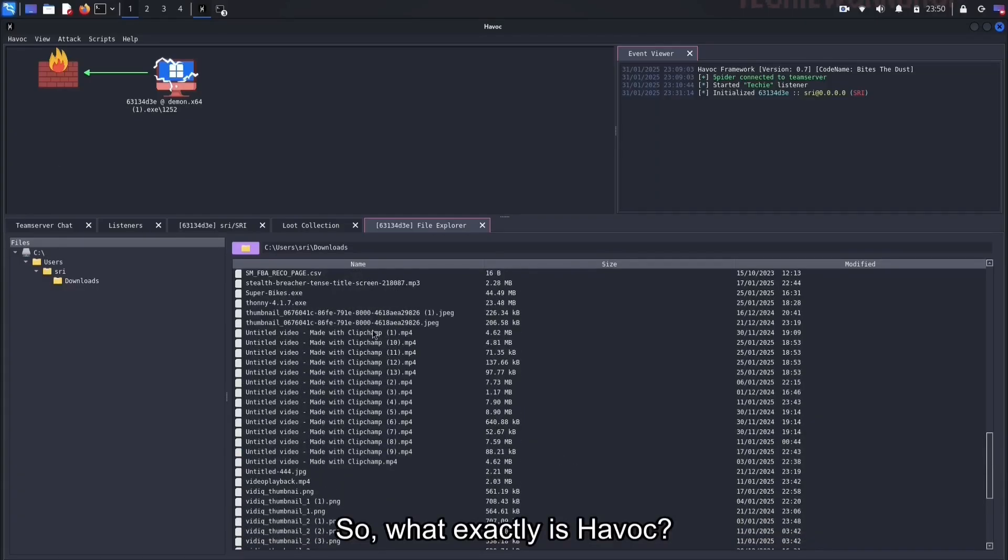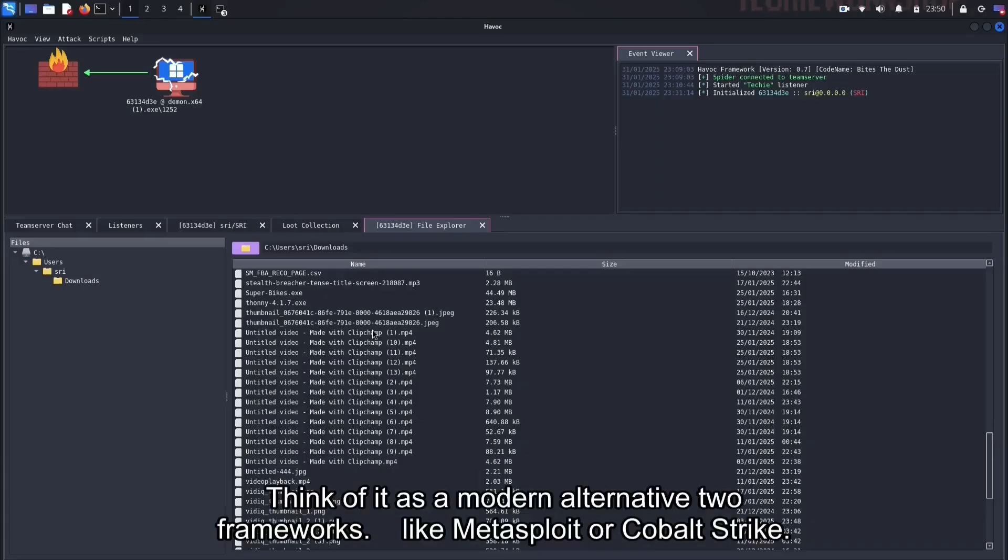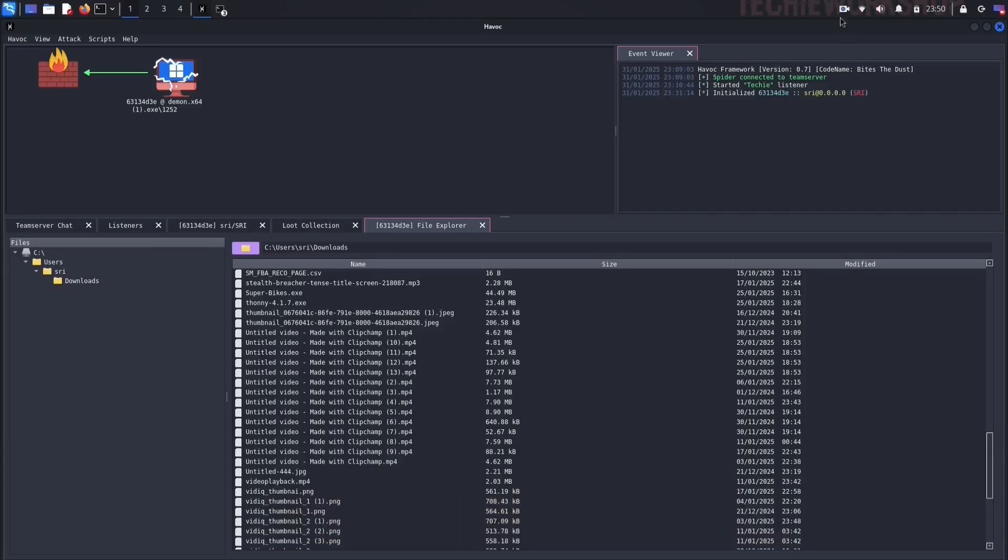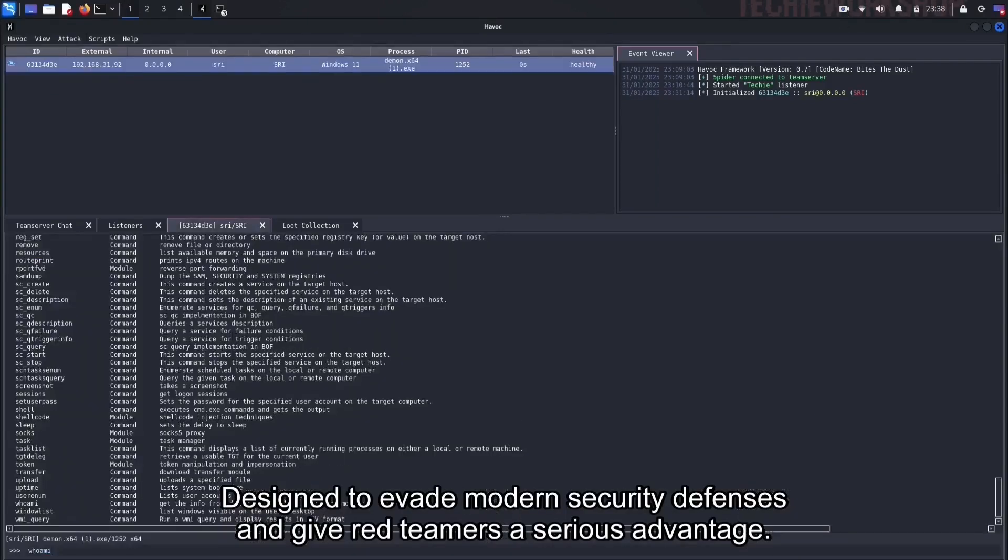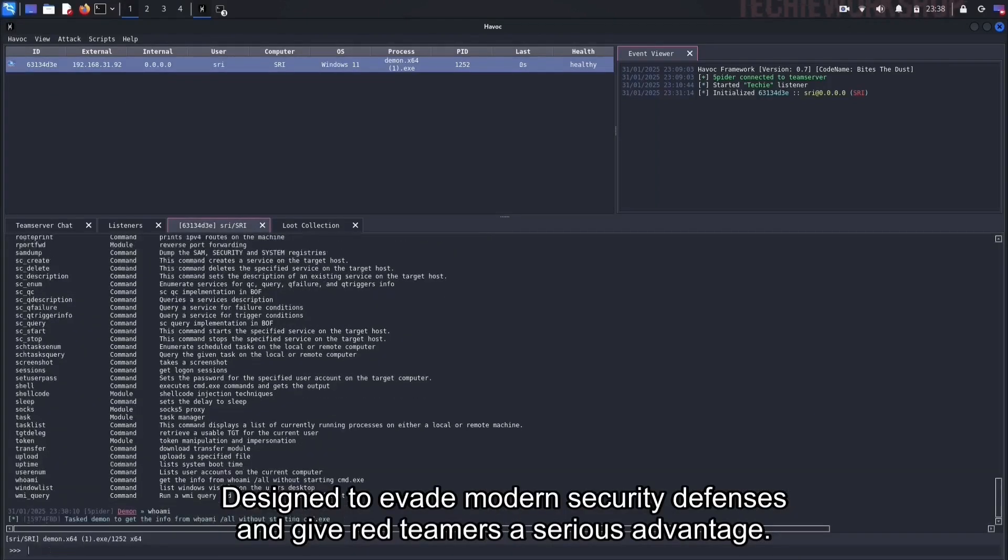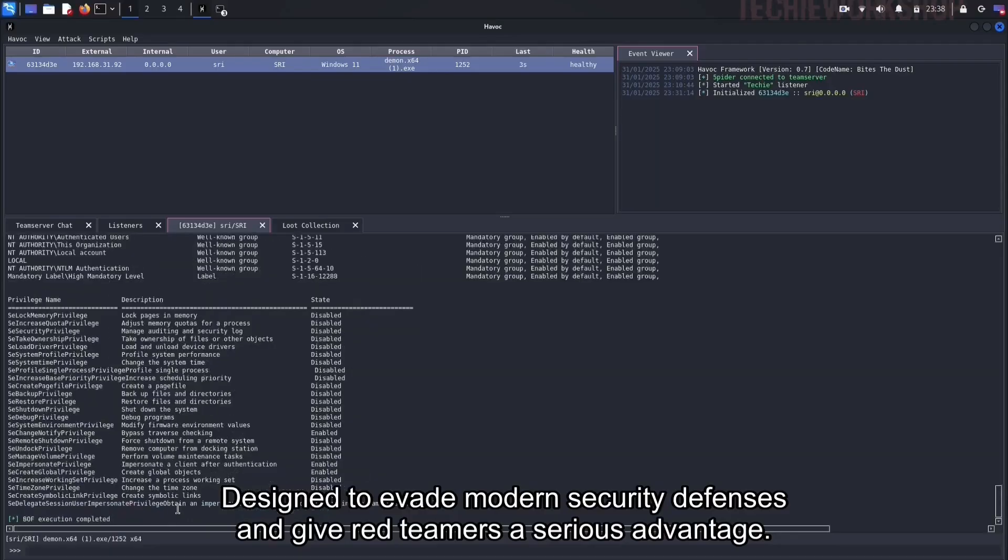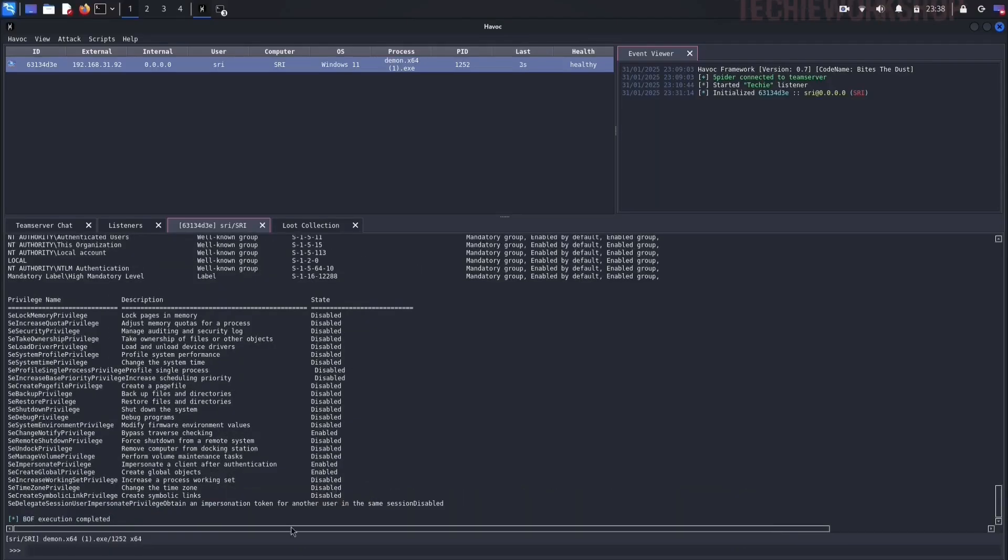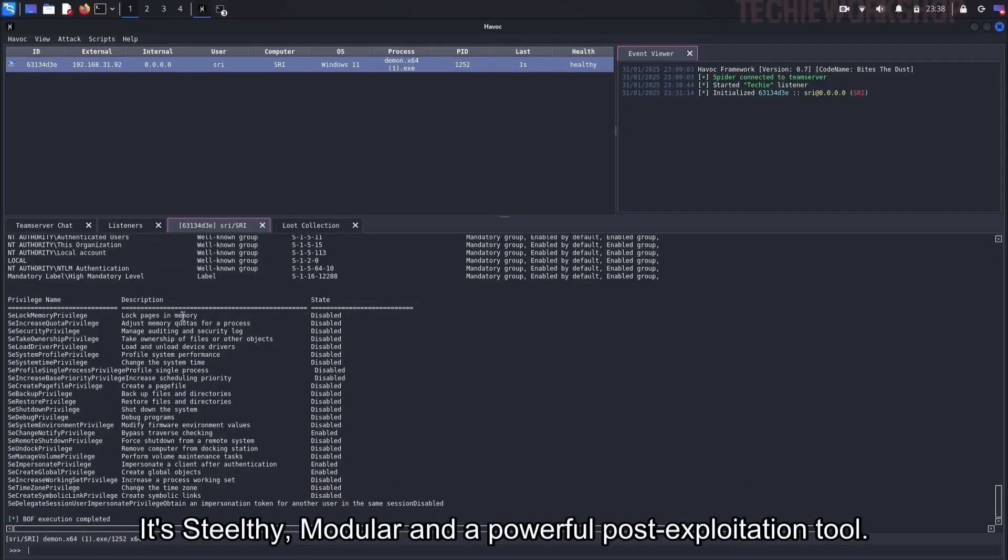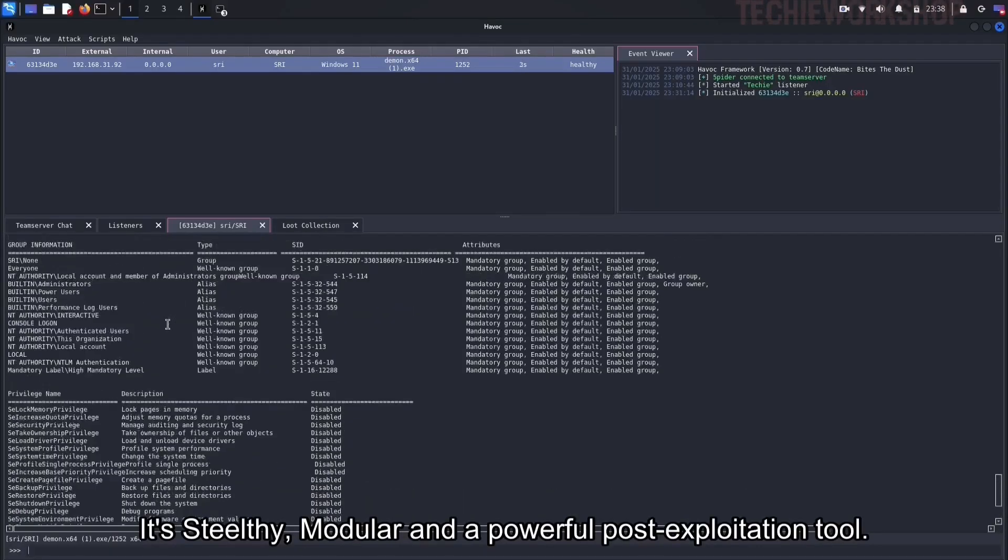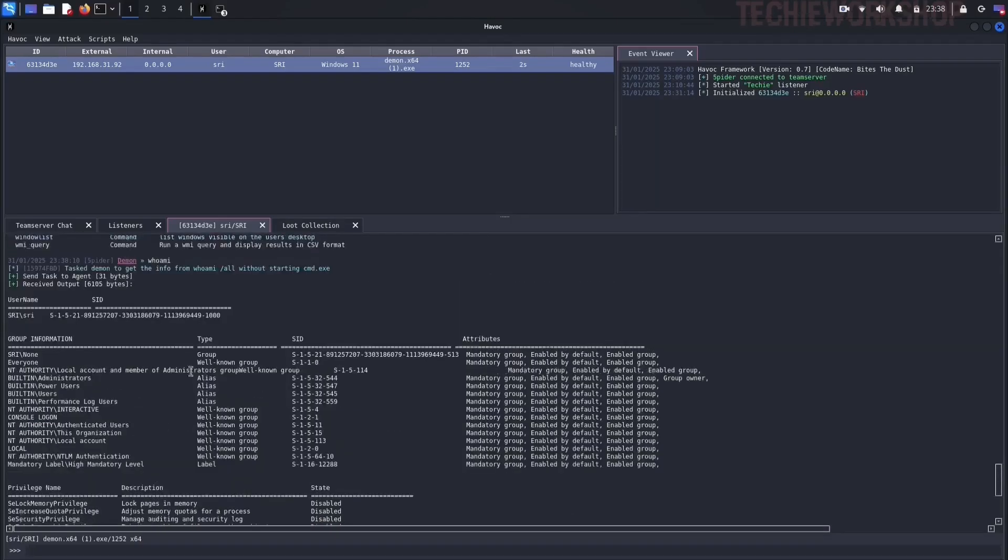So, what exactly is Havoc? Think of it as a modern alternative to frameworks like Metasploit or Cobalt Strike. Designed to evade modern security defenses and give red teamers a serious advantage. It's stealthy, modular and a powerful post-exploitation tool.